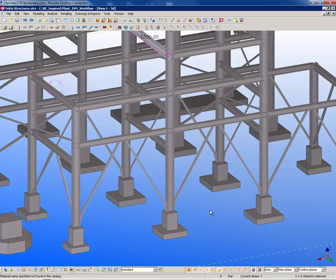Additional changes in Tekla can, of course, be passed back to the ISM model for round trip integration.